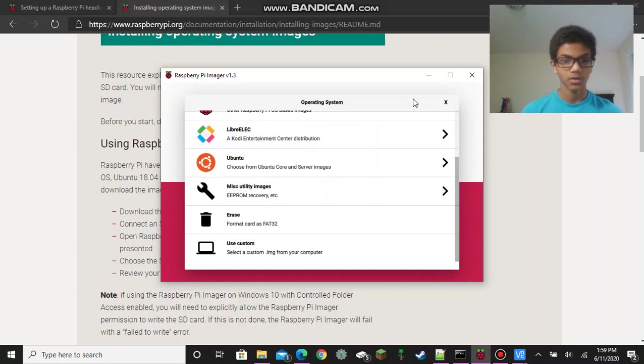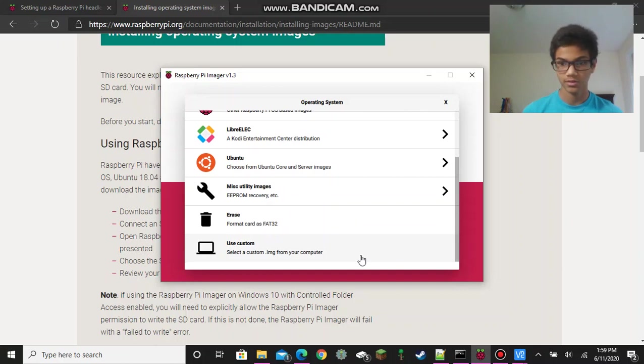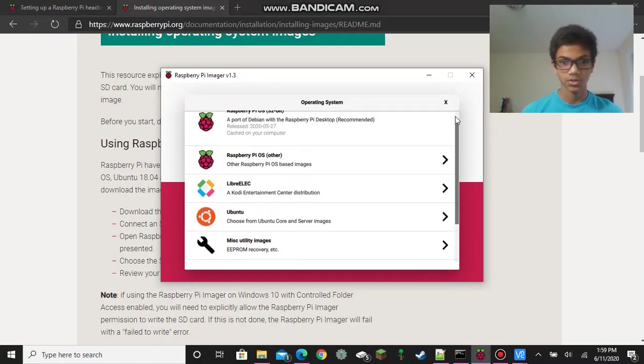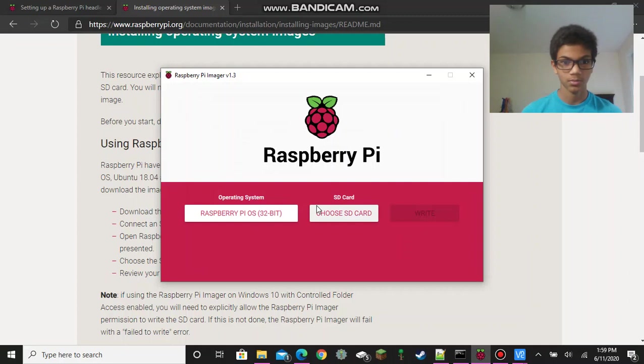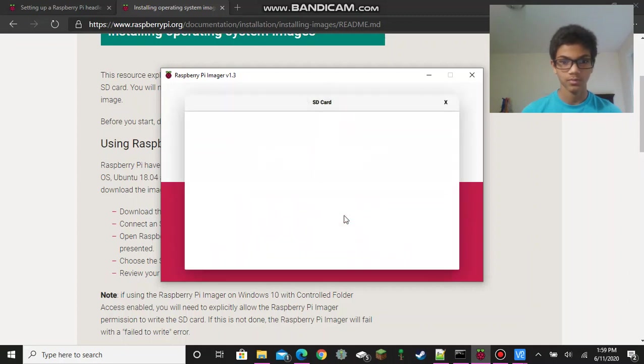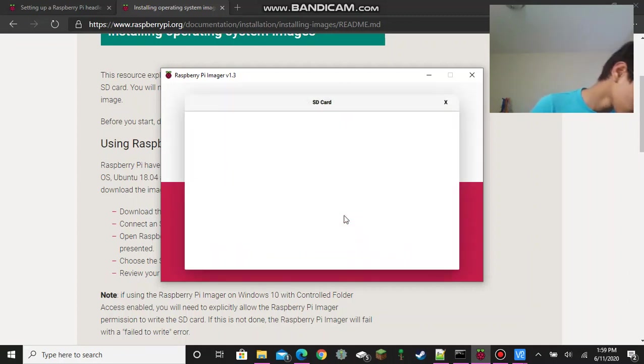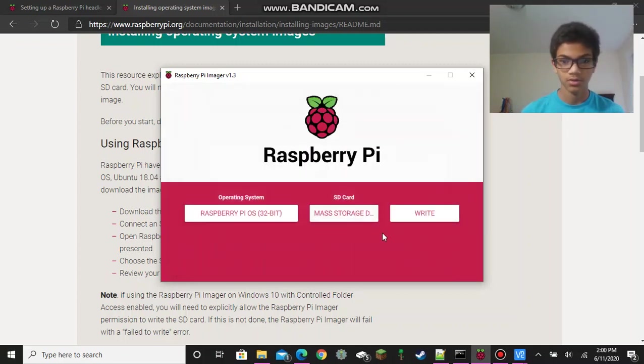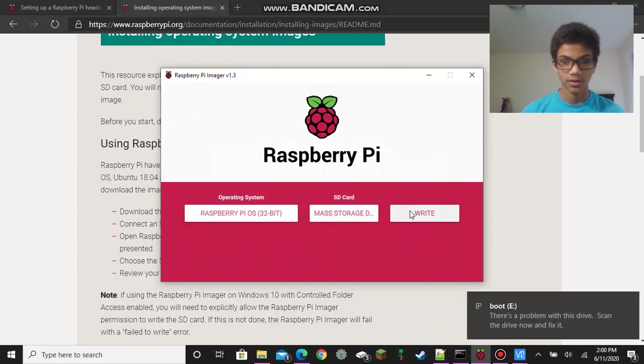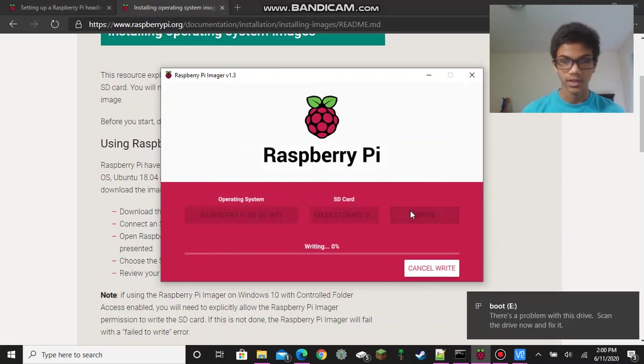You can also use other operating systems such as Ubuntu, or even a custom image, such as a Raspbian stretch file from two years ago. But for me, I'm just going to choose the recommended Raspberry Pi operating system. Then you can plug in your SD card. And now you should be able to see the mass storage device on your computer. And then just hit write. And I'll be right back when this is done.